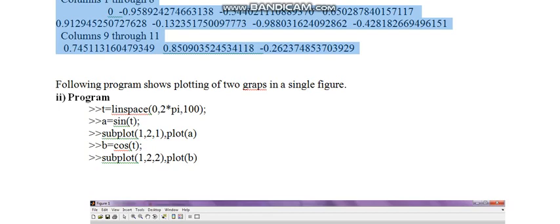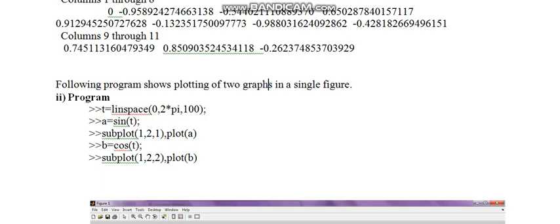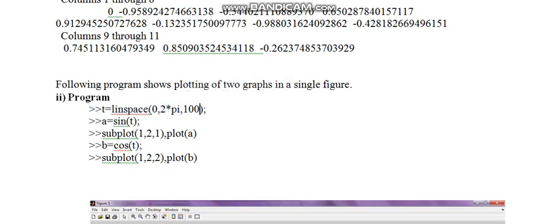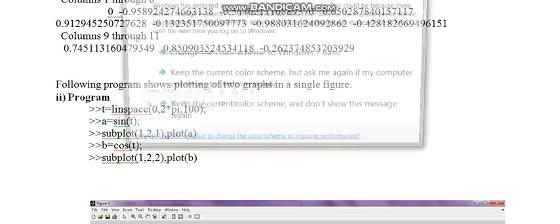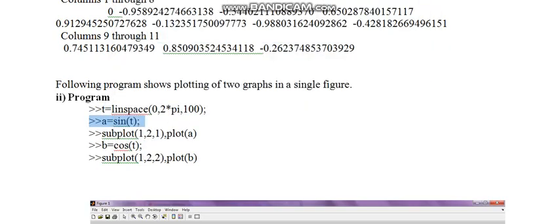Now I am discussing the plotting of two graphs in single figure. The program is I have taken linear space t equal to linear space 0, 2 pi. This will be giving a range of 0 to 2 pi and 100 values are taken here. So this t equal to linear space 0, 2 pi, 100 will give a range between 0 and 2 pi with a value of 100. a is equal to sin of t. This will calculate the 100 values of sin for a range of 0 to 2 pi.